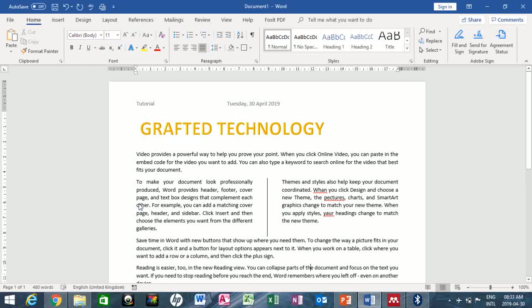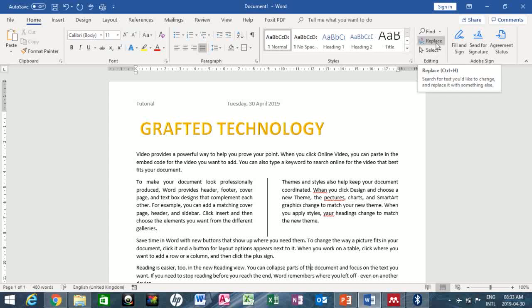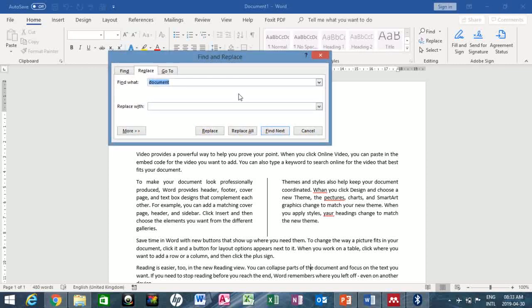Now let's look at Find and Replace. I want to find the word 'document' and replace it with 'file'. Go to the Home tab, locate the Editing group, and click Replace. This dialog box appears — type 'document' in the Find What box, and 'file' in the Replace With box, then click Replace.